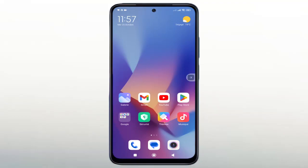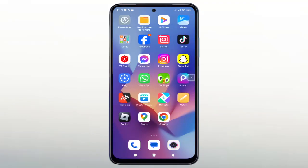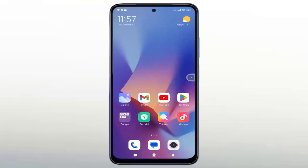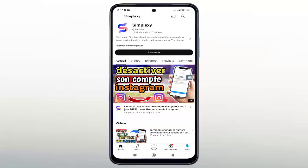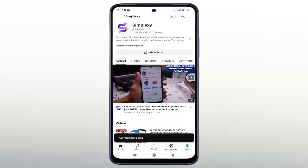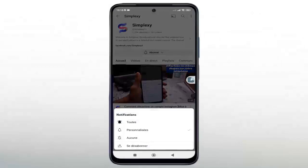Hello, in this video we will learn how to easily convert your Instagram account from a public account to a private account. Please don't forget to like this video and subscribe to the channel to stay updated with new content.